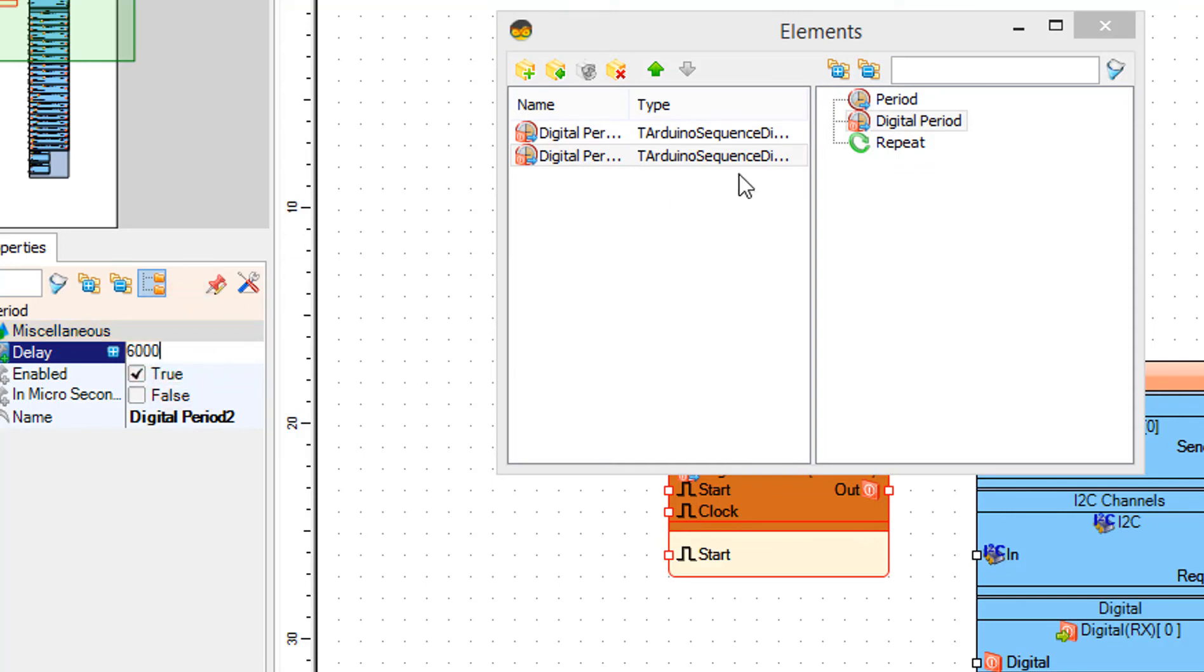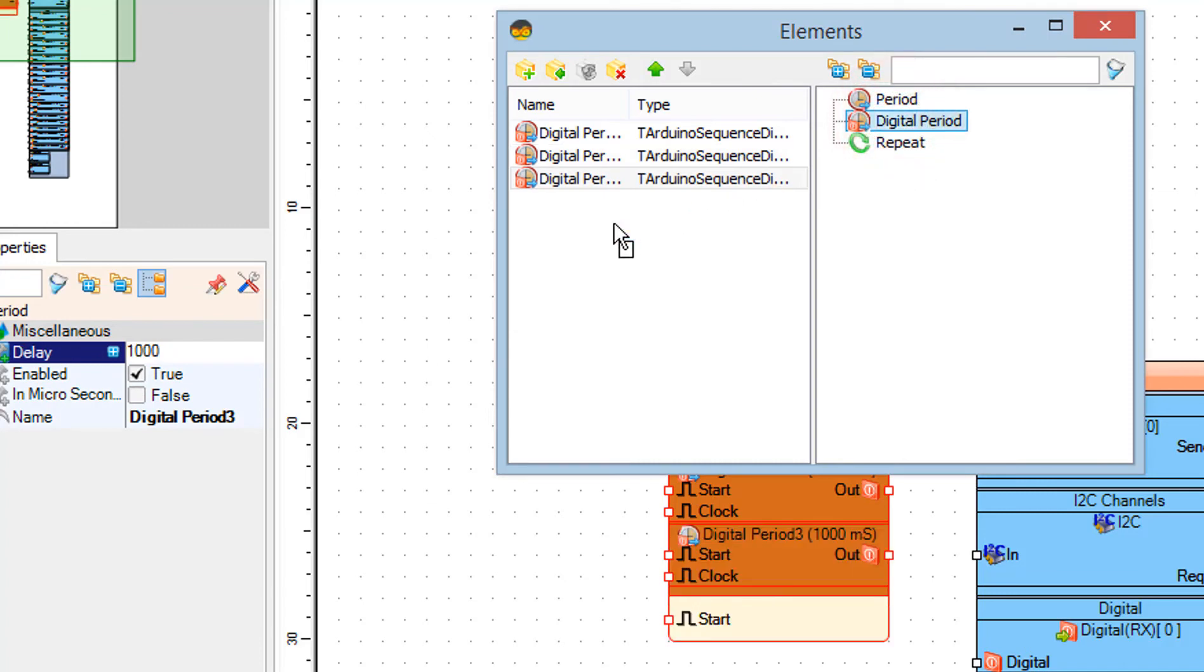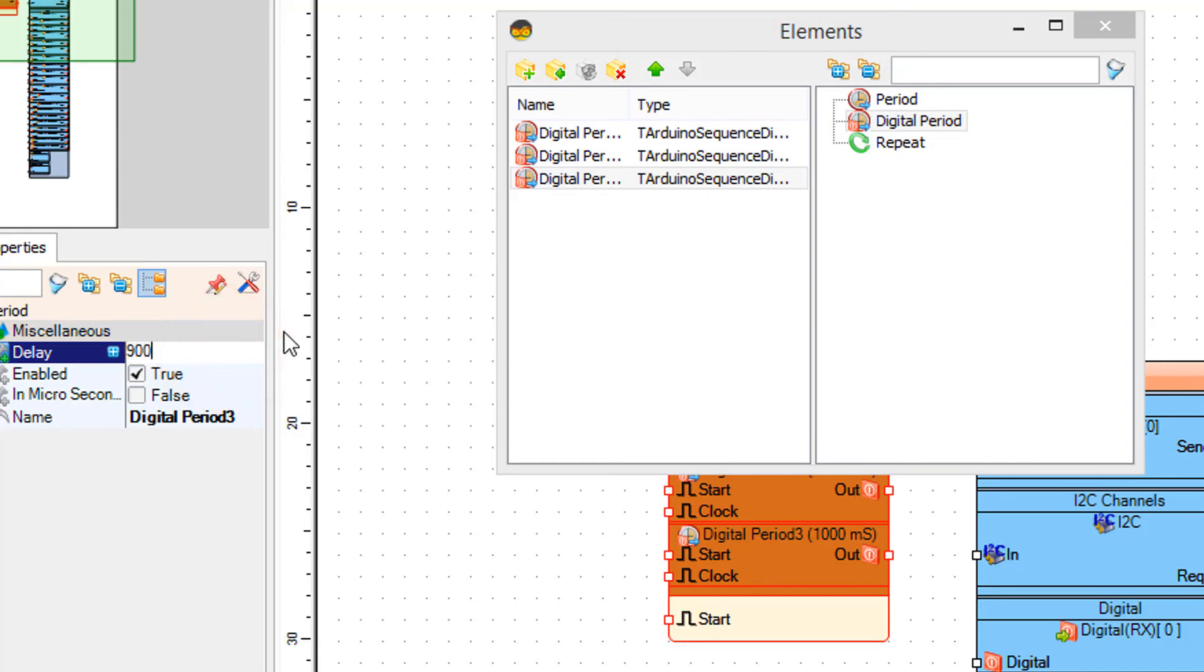Drag digital period to the left. In the properties window set delay to 9000.